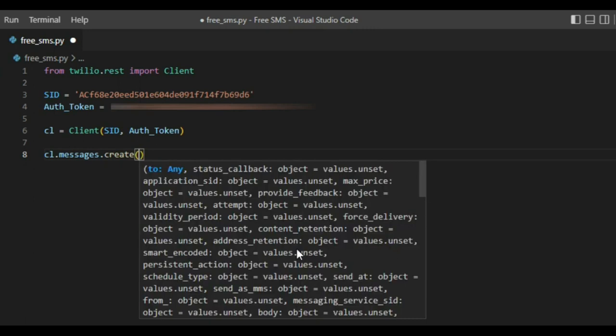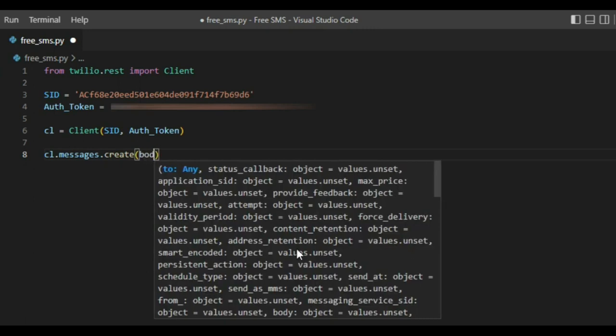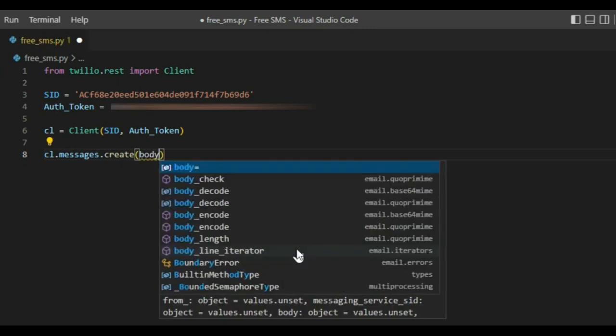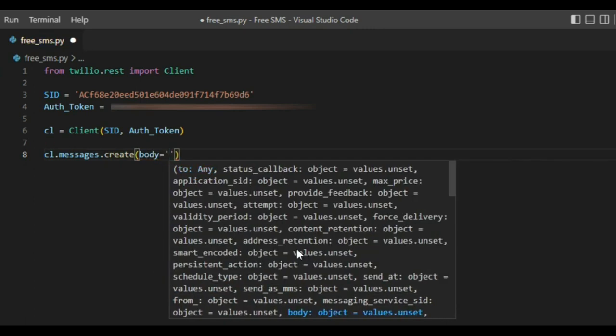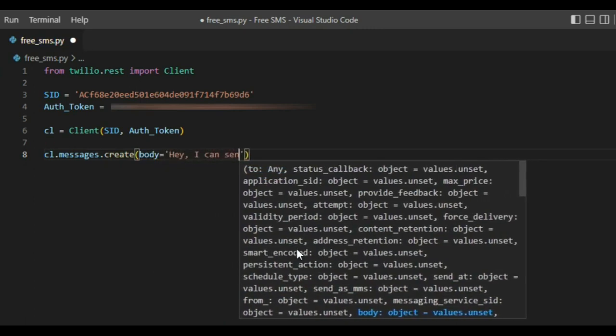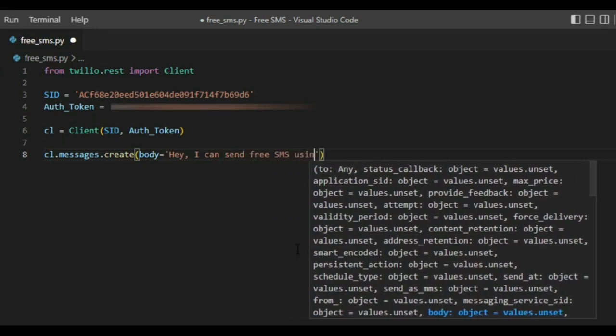After that, we need to add body. I'll write for example: hey, I can send free SMS using Python.